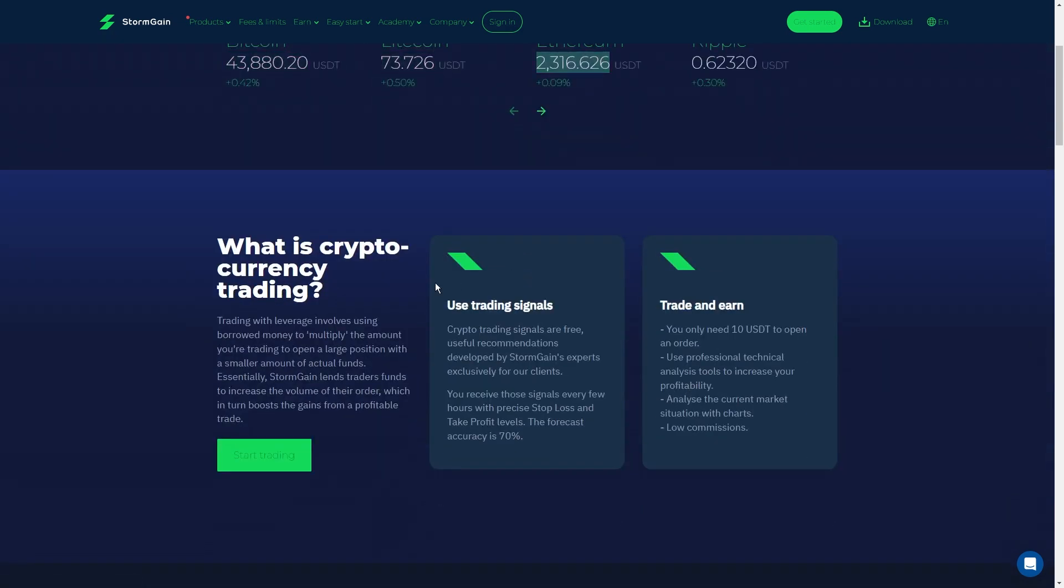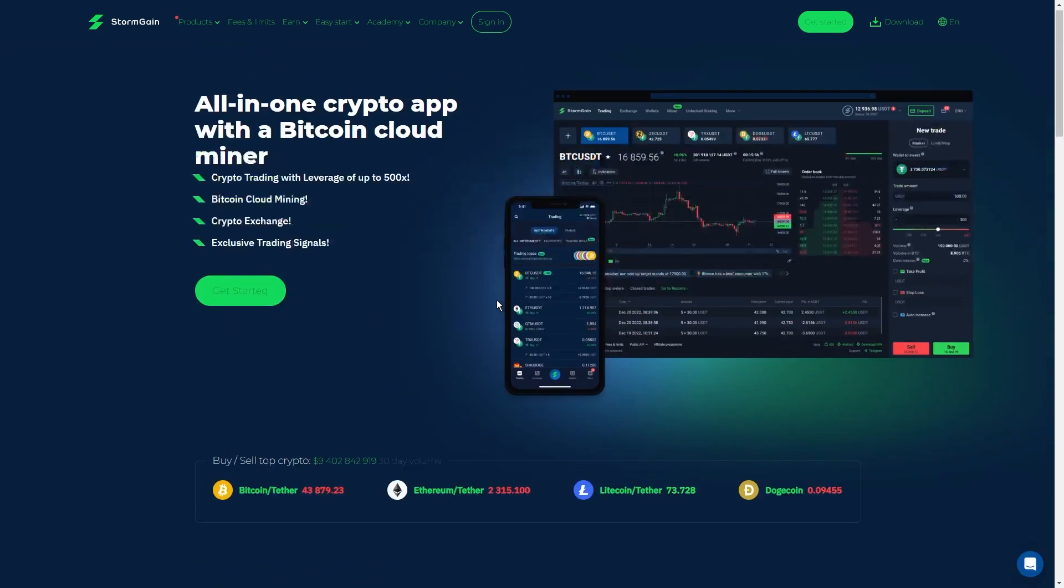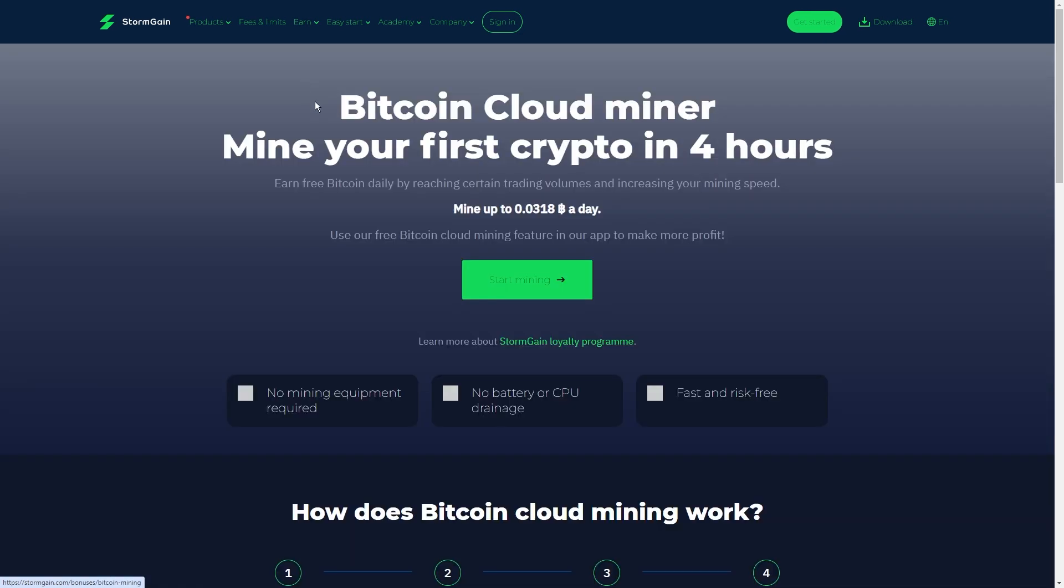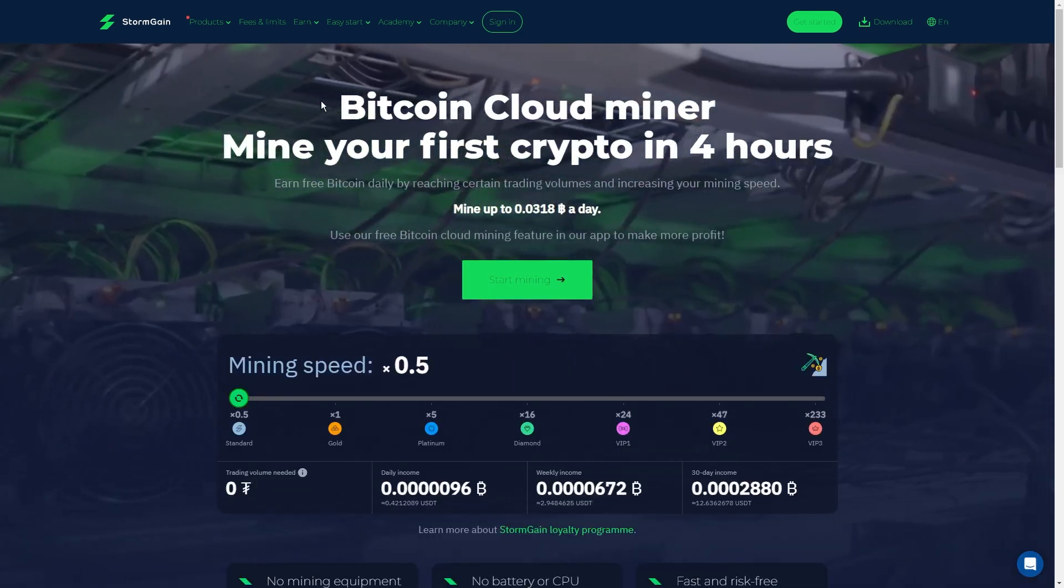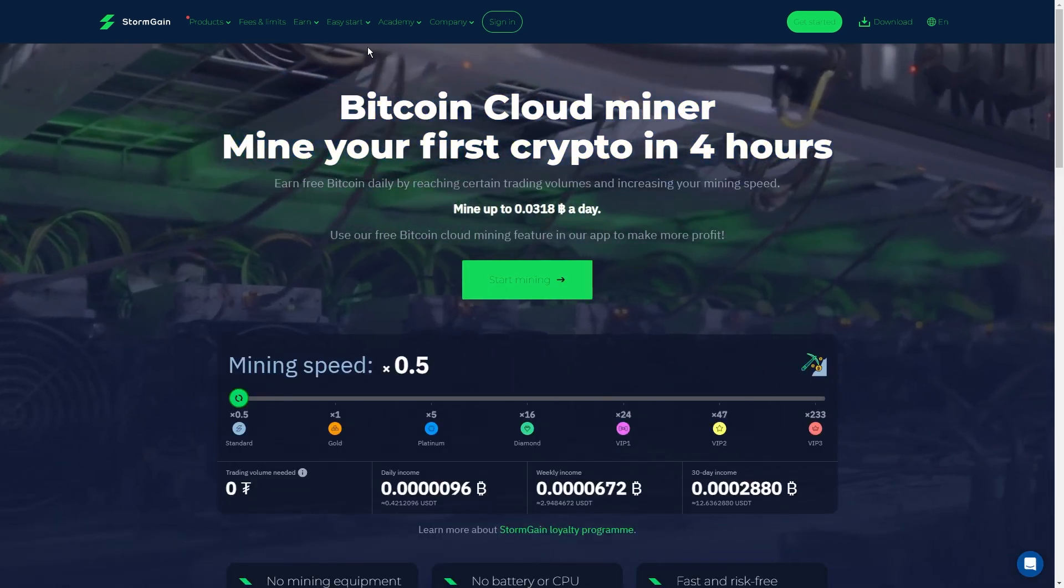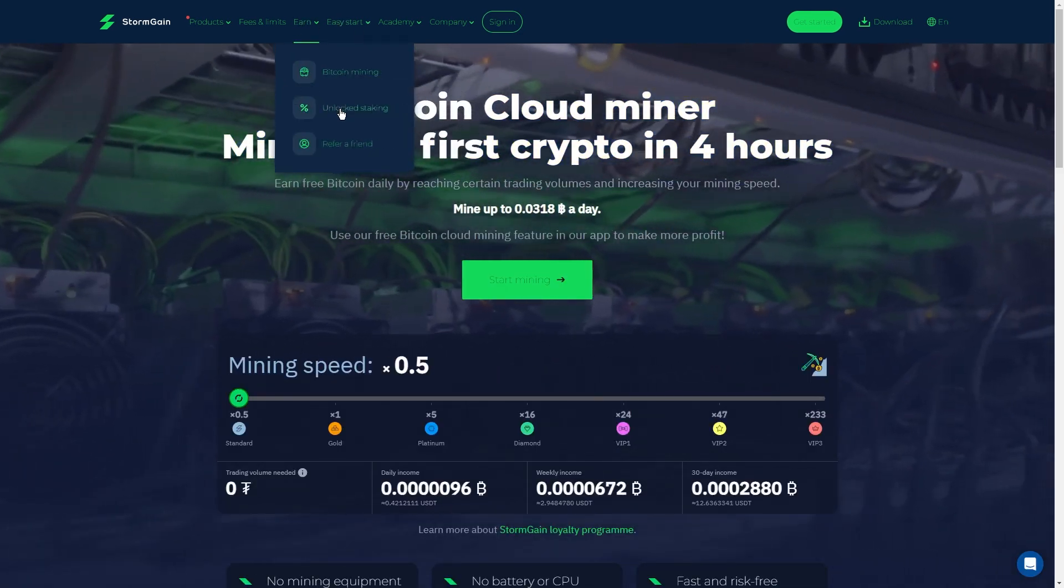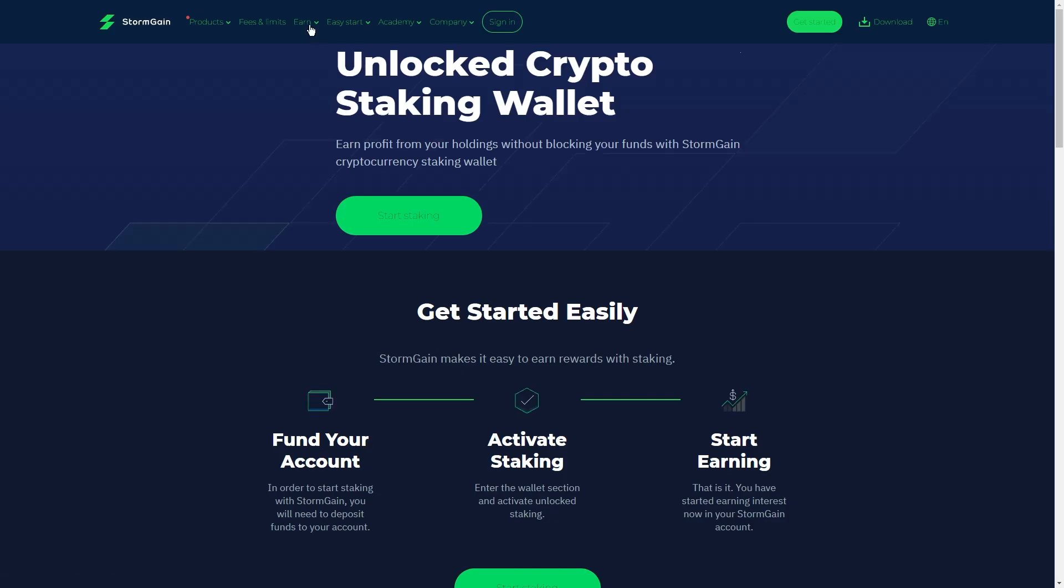Then, swap it for USDT, and you're ready to roll. I love that Stormgain's got your back with crypto exchanges at the lowest rates. You can easily deposit your crypto or grab some with your bank card and swap it for the hottest currencies in the market.